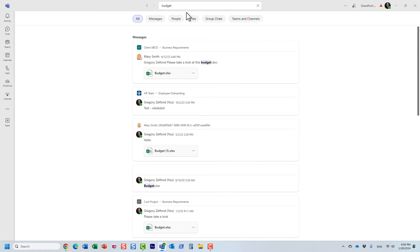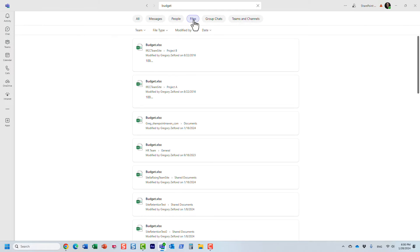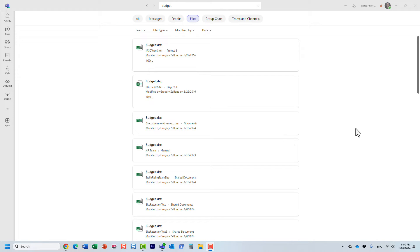In our case we're just looking for documents, so we click the files tab and it just filters everything. What's cool here is that because it's all about Teams, you can easily filter.